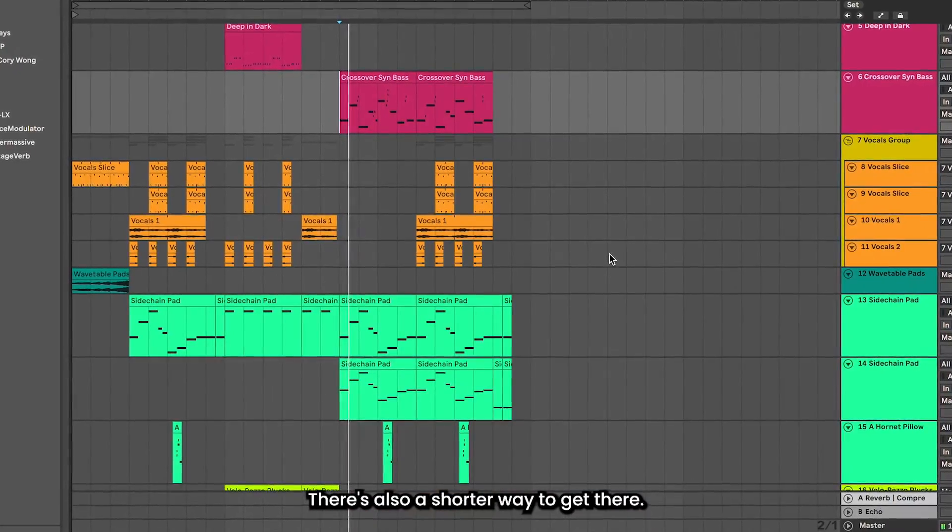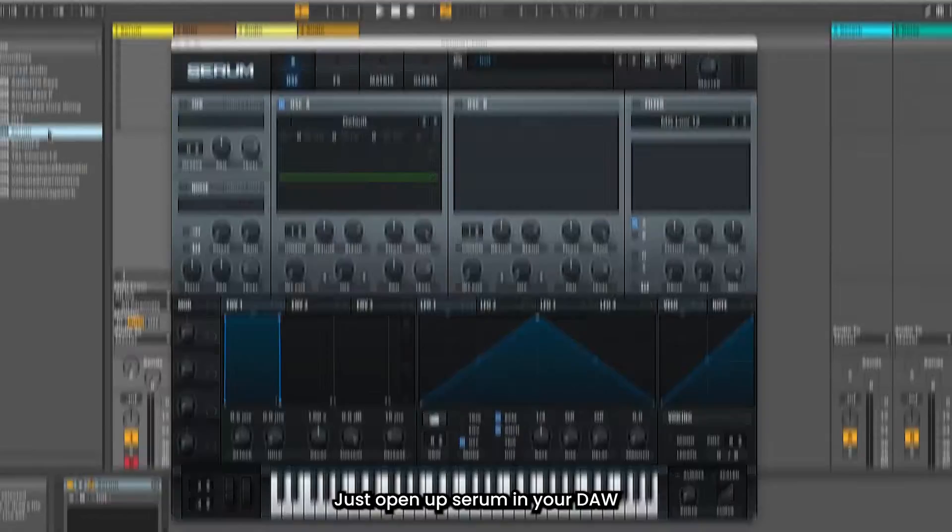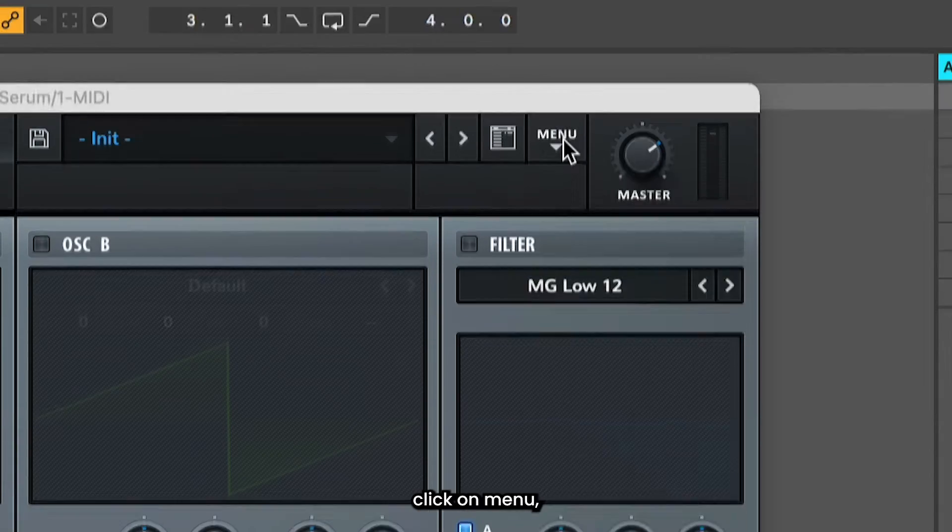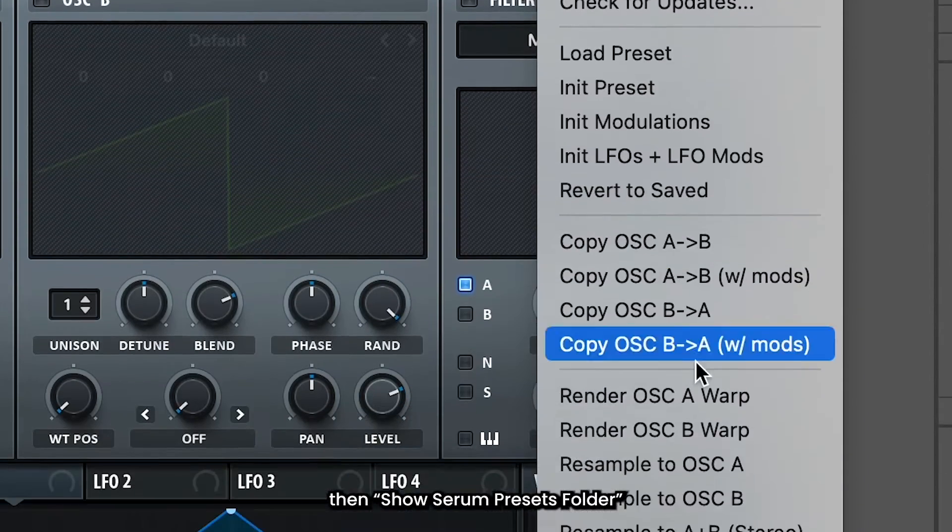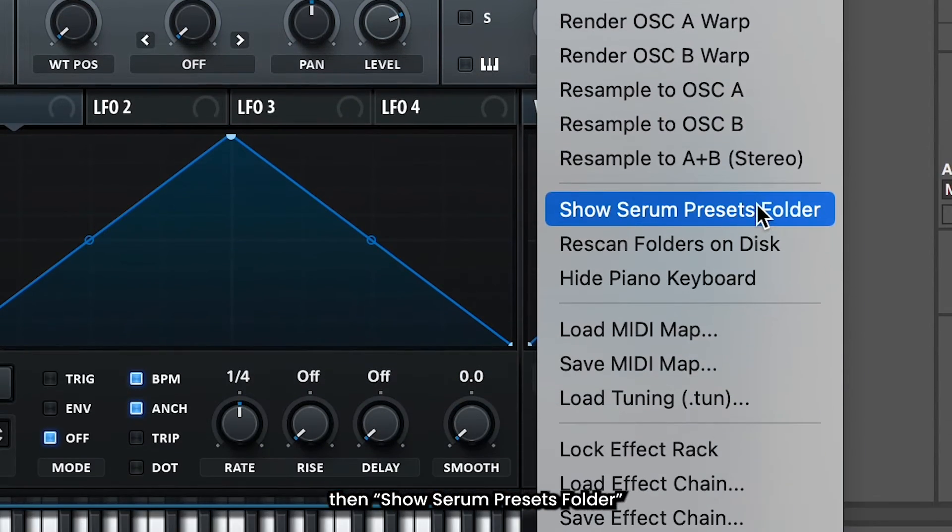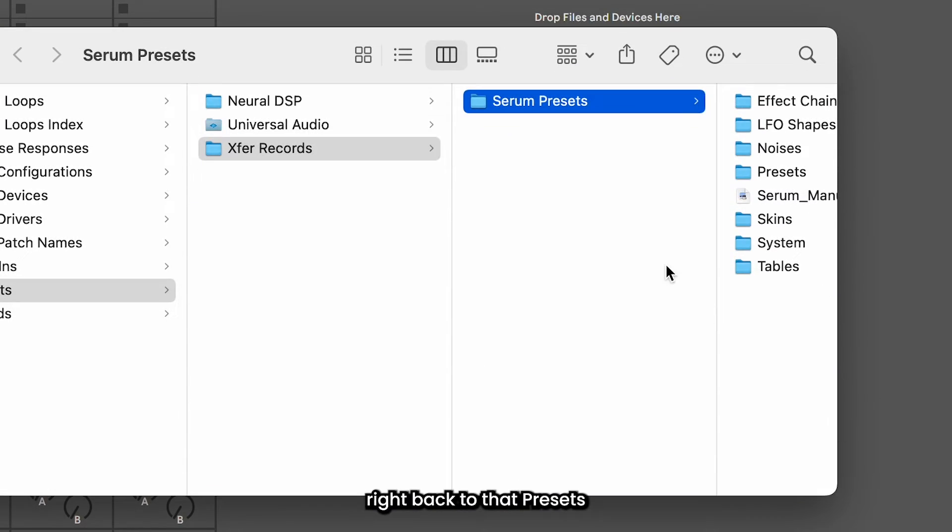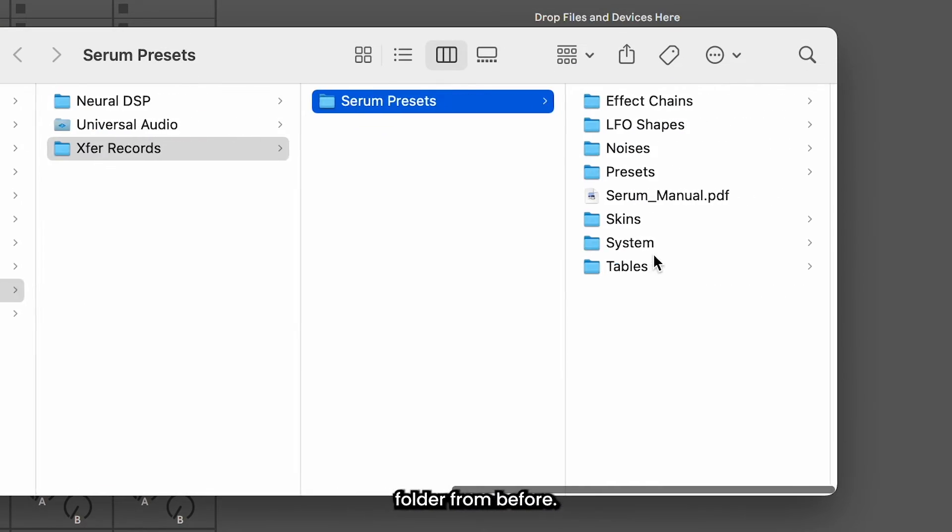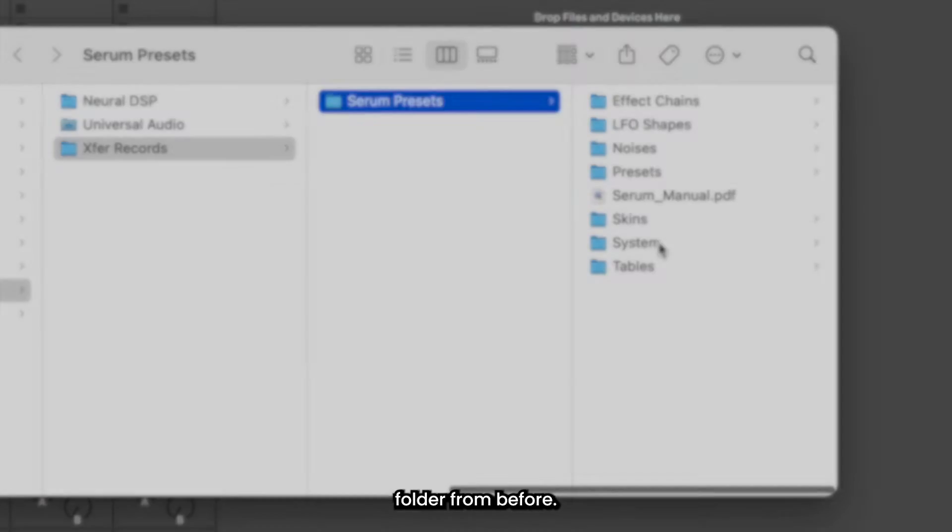There's also a shorter way to get there. Just open up Serum in your DAW. Click on Menu, then Show Serum Presets Folder. And it'll take you right back to that Presets folder from before.